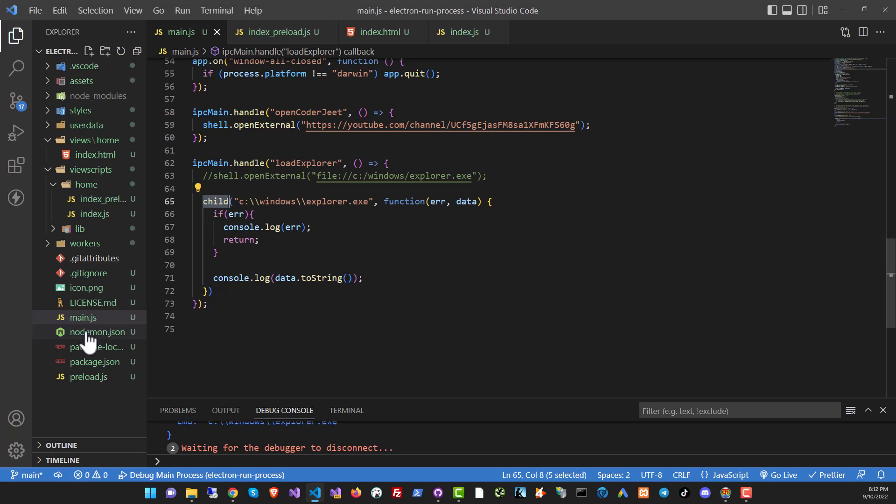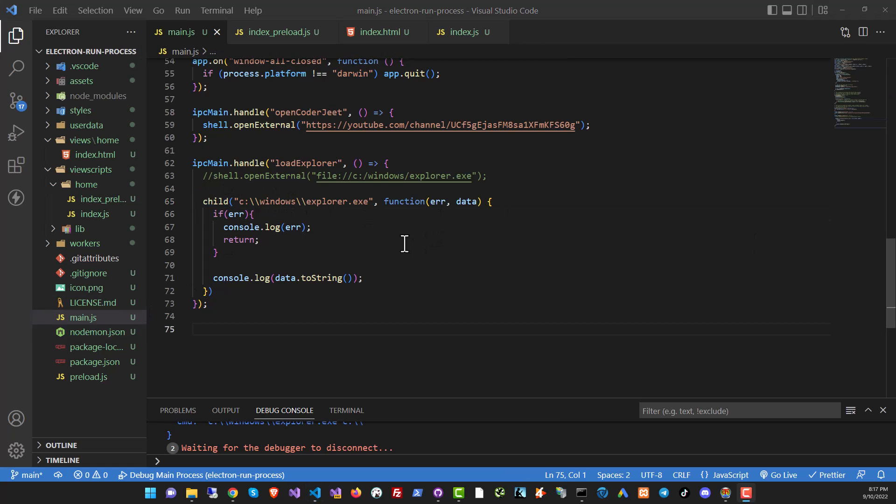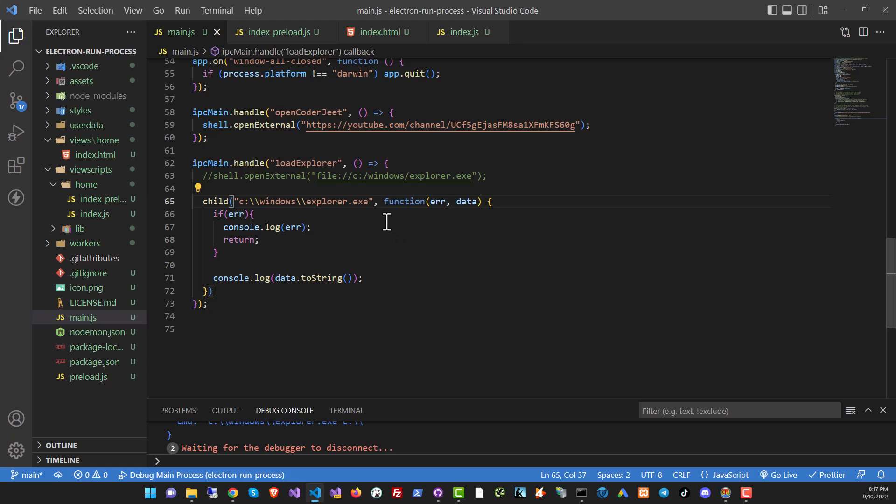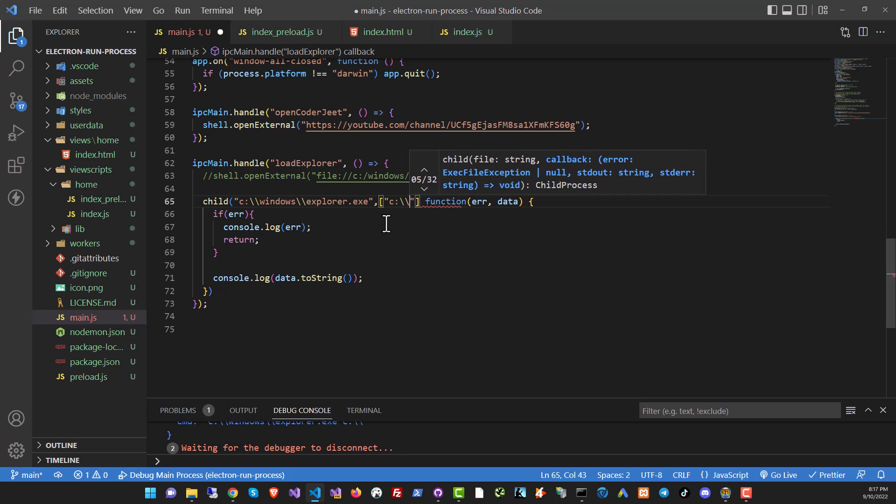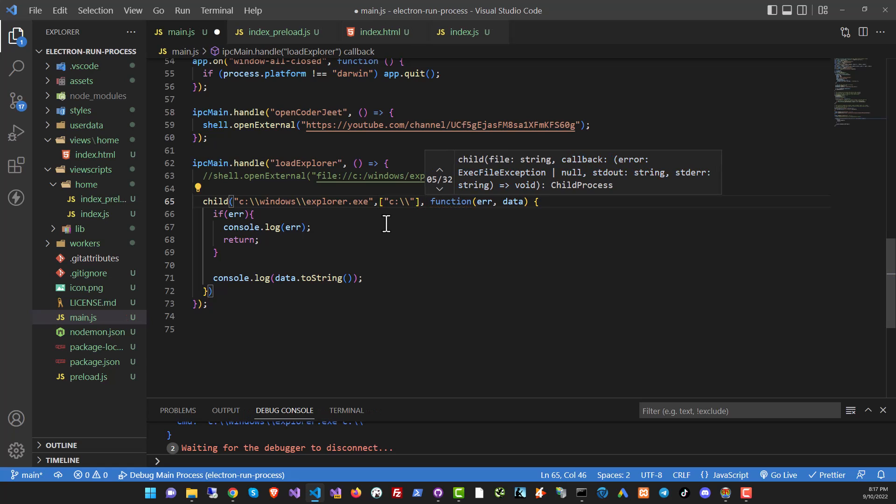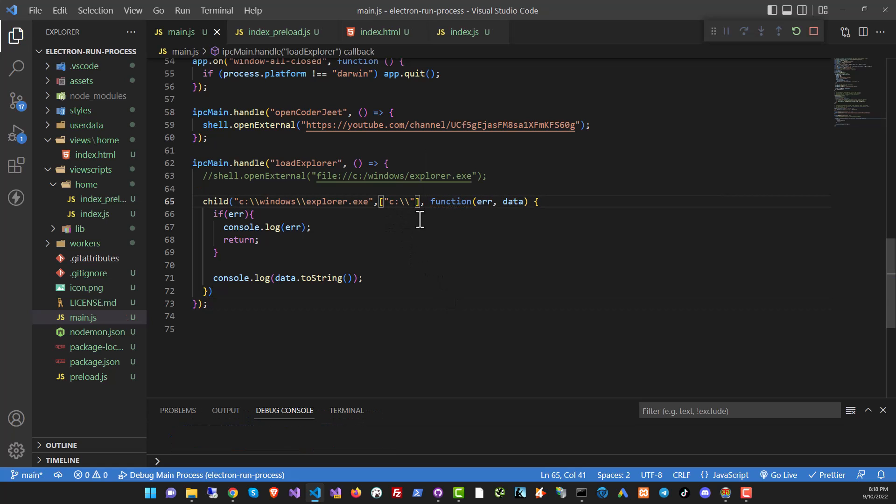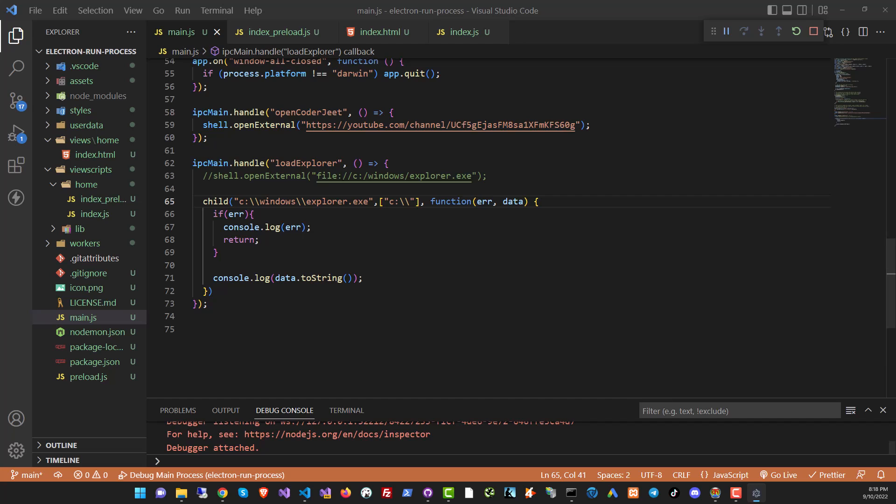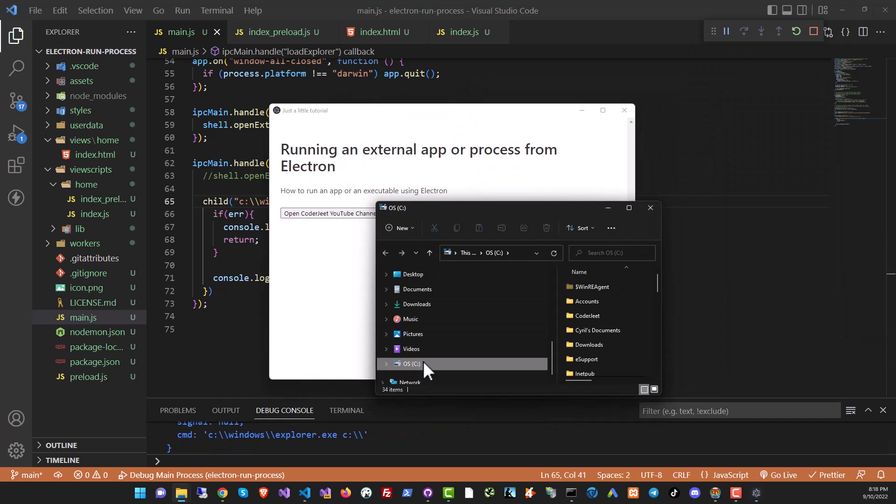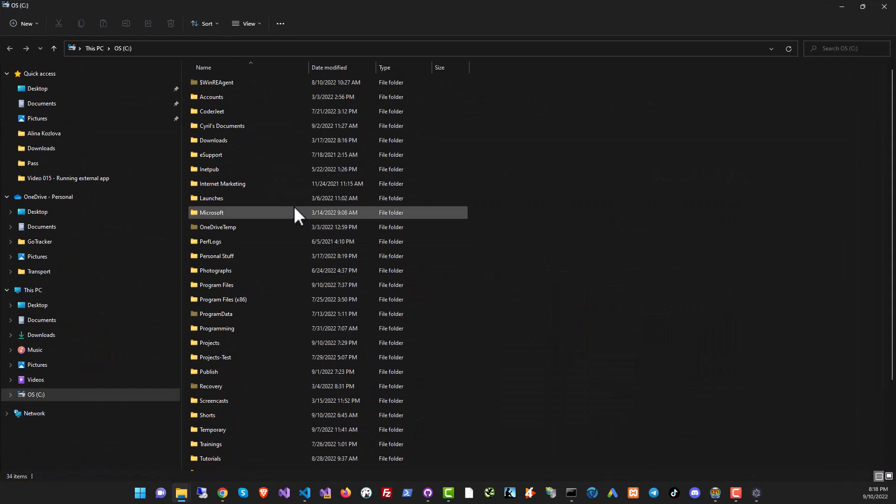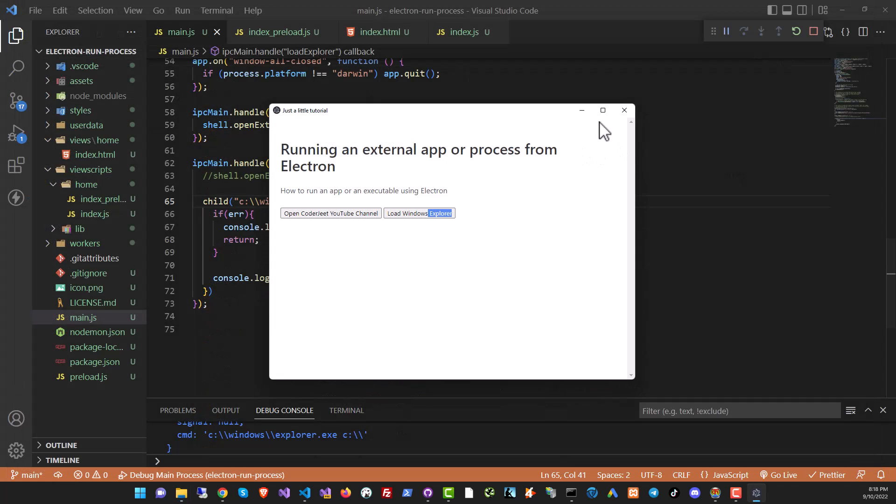Now you can also send parameters to this function. Let's see how to do that. One of the things we can do with the explorer exe is pass in the folder that it should open at. And to do that, we need to pass a parameter. And we can just add a new option, a new argument over here. And it's an array. So you can add multiple arguments too. But in this case, all I want to do is add that path and we'll open it at the root. Let's run it again now. And here we are.